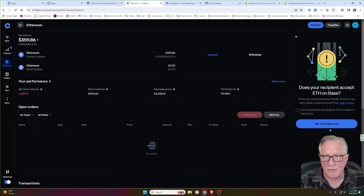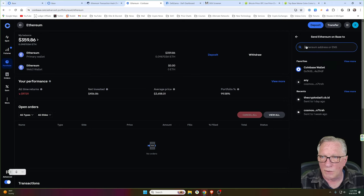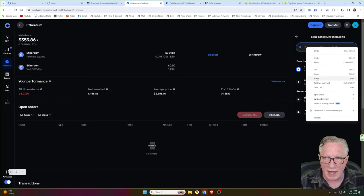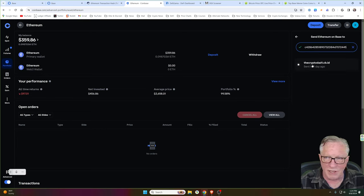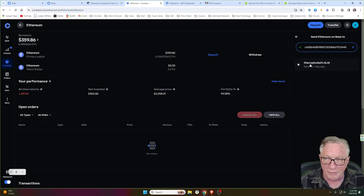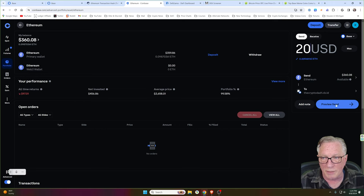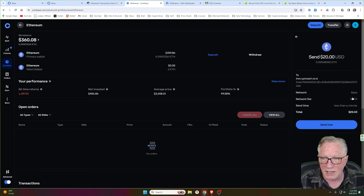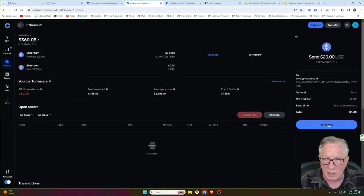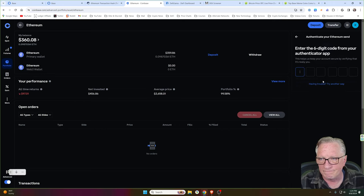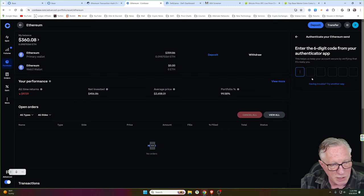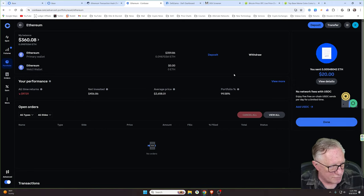So if we choose base and then paste in our address — I've used this address before and it's given it a name, but you should see your address down here. Now we've got everything lined up. We're going to send that $20 and it's only going to charge me a few cents. We'll click preview send. Make sure you're on the base network. We'll hit send now. And then I'll enter my two factor authentication and off it goes.